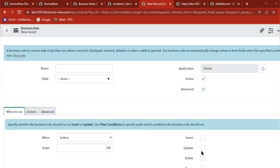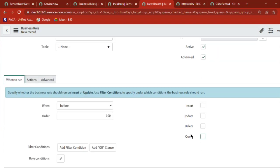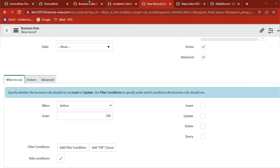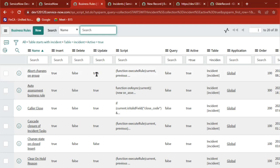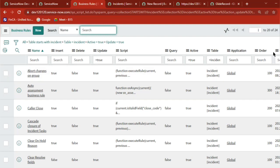Among 30, there are insert, delete, update, and query operations. When anything happens on this table - when an insert is there, it will check the condition and then execute. If you are updating a record and this is checked, the condition will check and then execute. These are like triggering points. If you see the business rule page, update equal to true - 24 out of 30 have update equal to true.